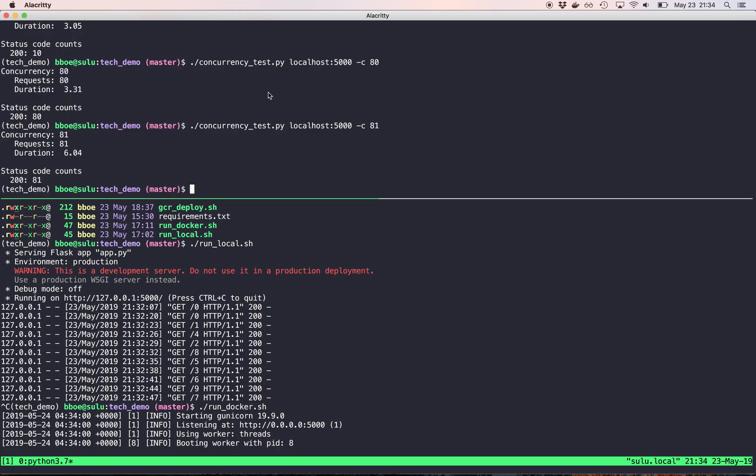And that's because it, even though I told it a concurrency of 81, it's actually holding on to one of those connections. It's queued. And then, yeah, so it's not timing out. It's queued. But it has to wait for one of the other ones to finish before it gets requested. So this is locally. That's great.